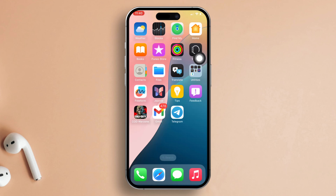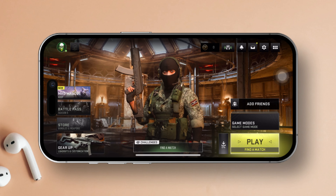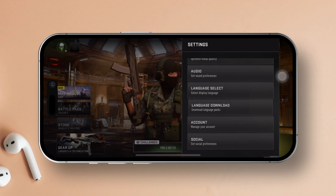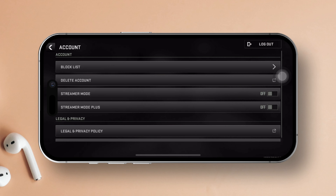First things first, open up Warzone Mobile on your iPhone. Once you're in the lobby, tap the gear icon to access the settings menu. Then select Account. Next up, tap on Delete Account.